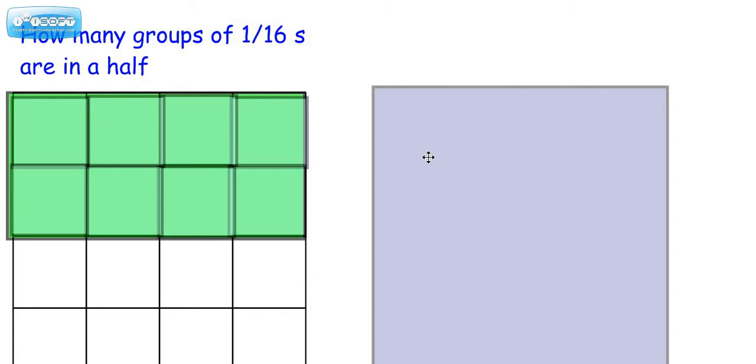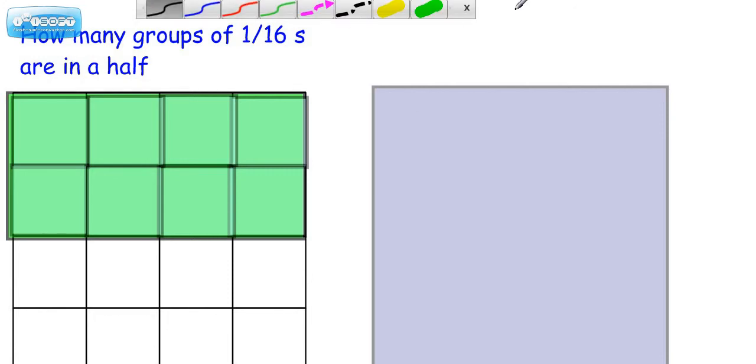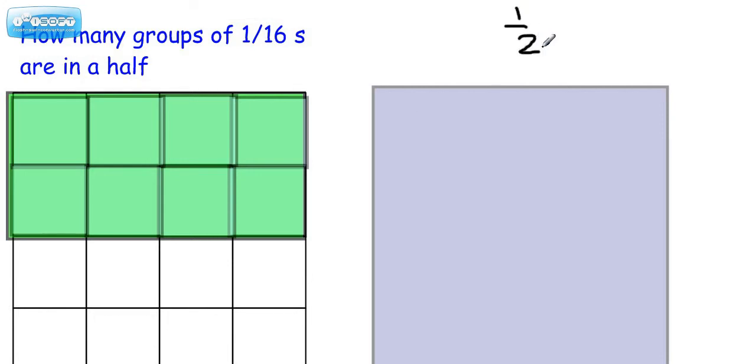Well, let's see what that would look like if we were to do the old paper-pencil method. So we have a half, and we want to know how many groups of 1/16. Now if we were to do the work for this...